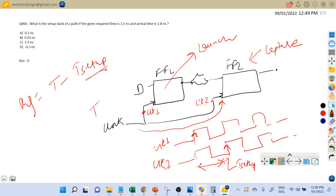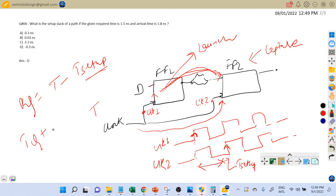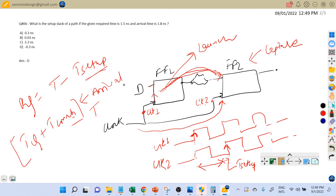The arrival time is the actual time the data arrives when launched by the launch flip-flop. At the rising edge of the clock, data launched from the D input of the first flip-flop travels to the D input of the second flip-flop. The arrival time consists of the clock-to-Q delay plus the combinational delay. So arrival time equals T_clk-to-Q plus combinational delay, and required time equals T minus T_setup.